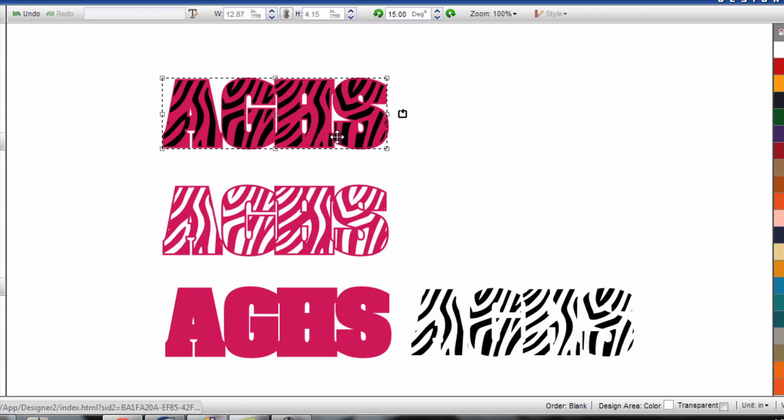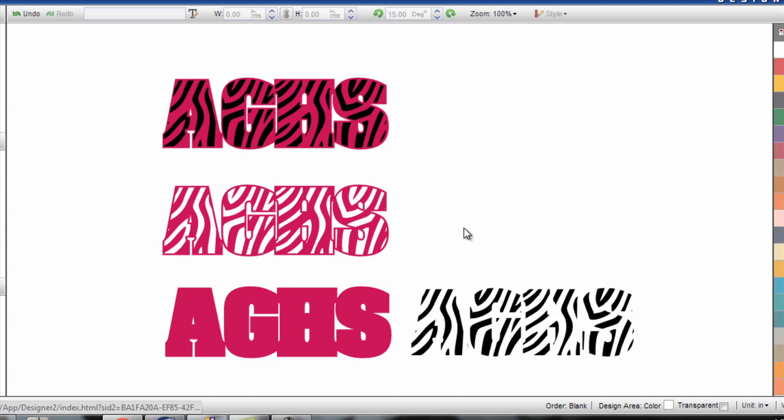So we have the layer on layer method on top, that's number one. We have the show through method on number two. And the last method is the trapping method which is recommended for materials that do not layer.